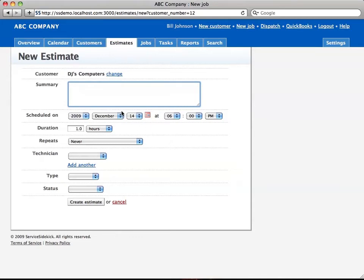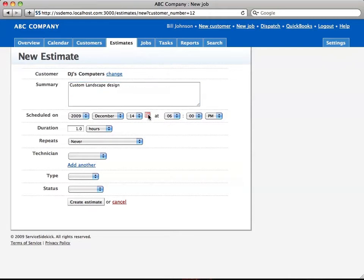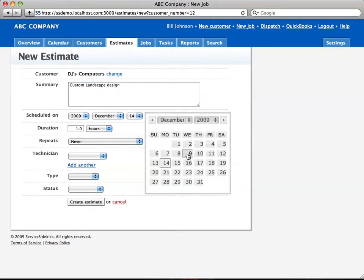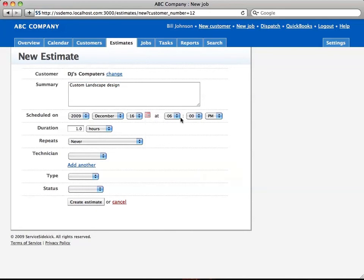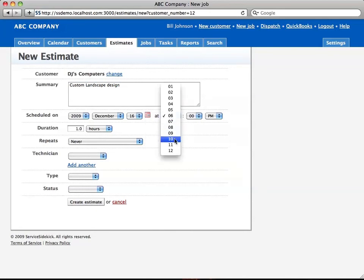Here in the summary field, we're going to enter in Custom Landscape Design. And then we're going to schedule this for the 16th of December at 10 a.m.